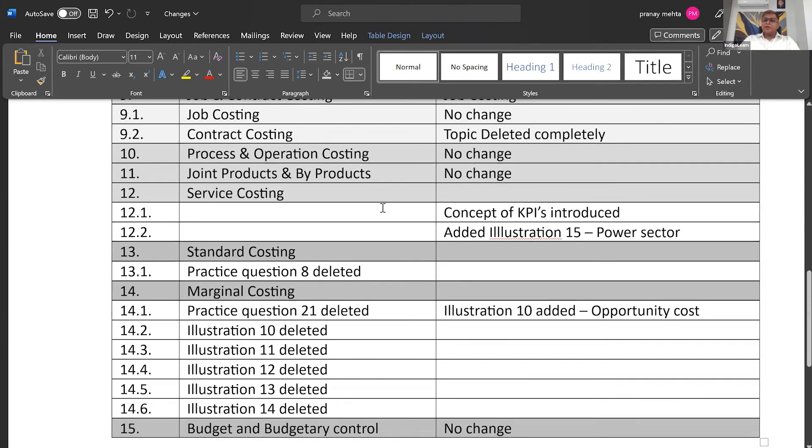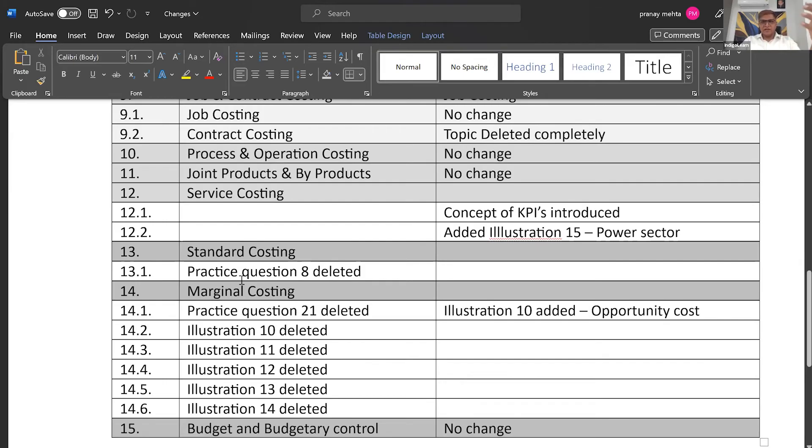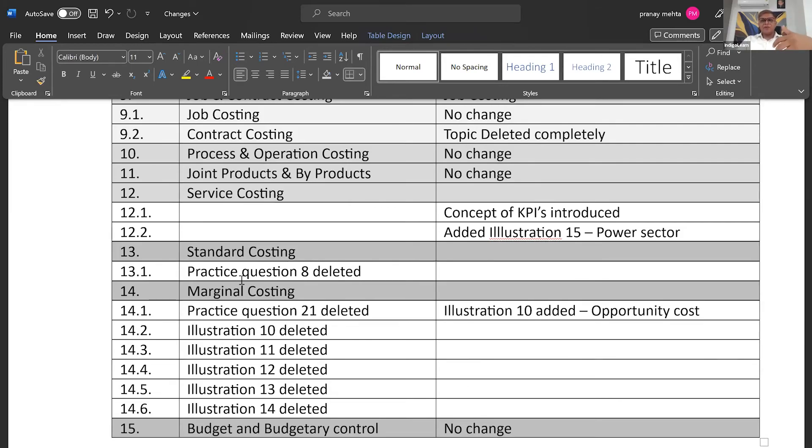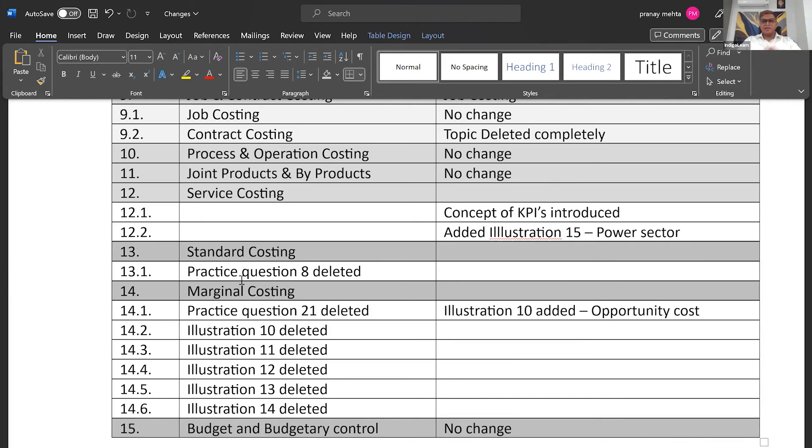Then coming to the next topic, standard costing, they have deleted one practice question. Illustrations are the ones which are given as a part of your study material. Towards the end of every topic, they also give us practice questions with solutions. Out of those practice questions, practice question number eight has been deleted. But otherwise, in terms of concepts, everything is remaining the same.